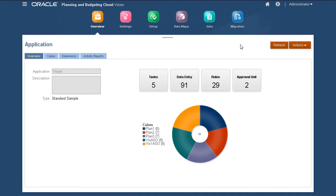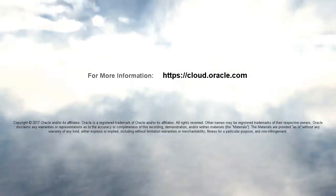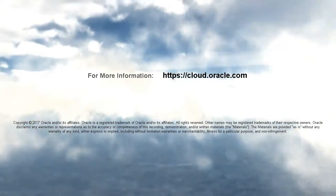In this tutorial, you saw how to export metadata from planning applications. To learn more, visit cloud.oracle.com.